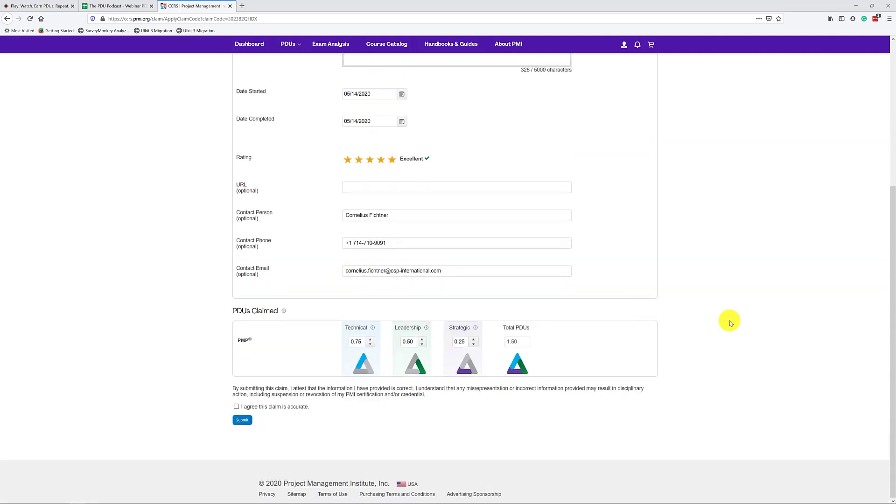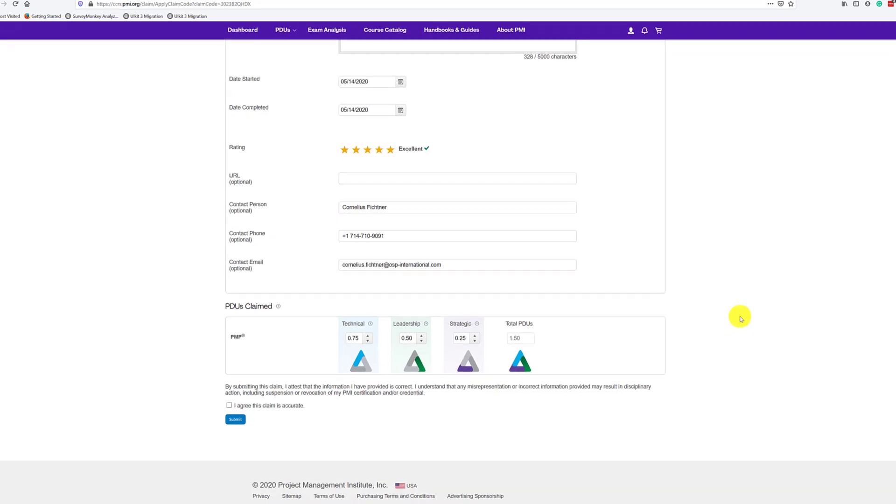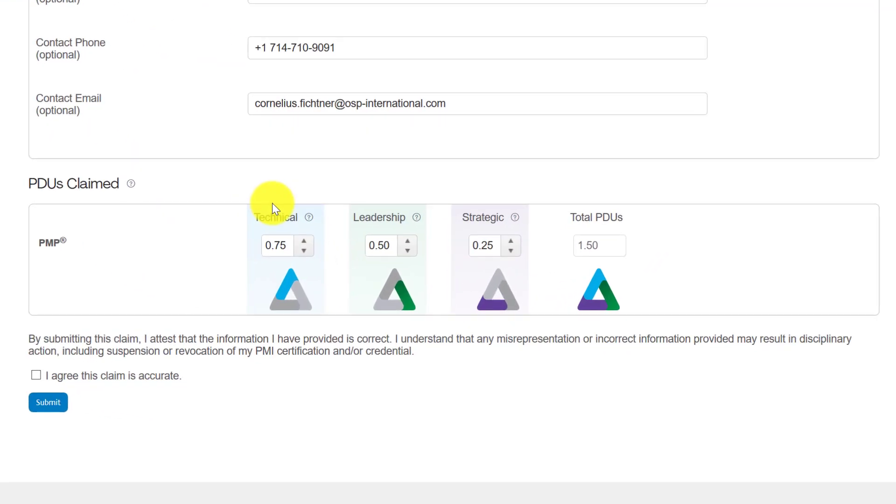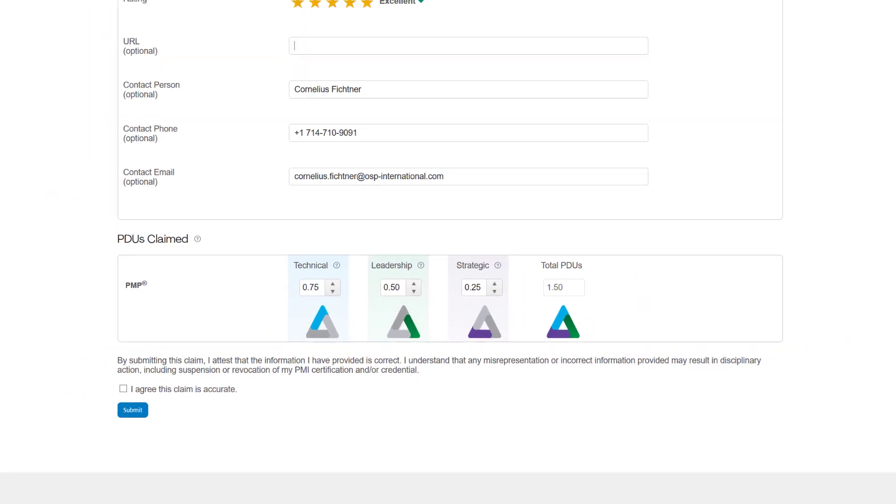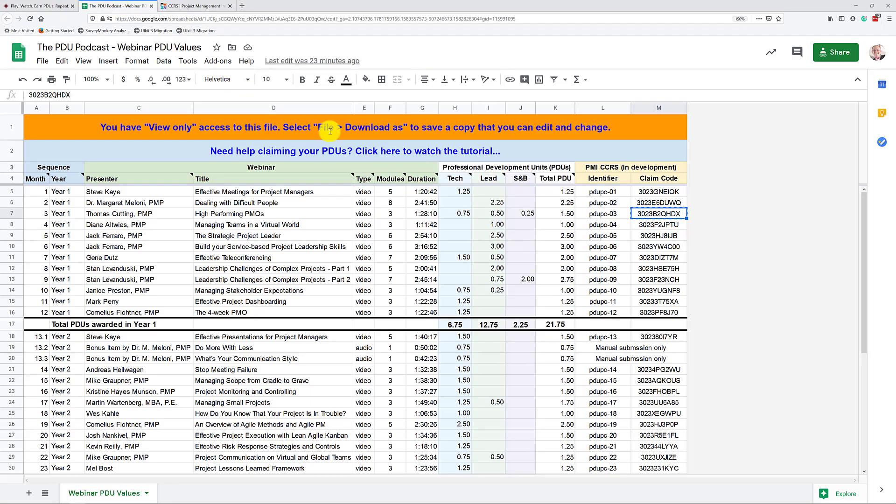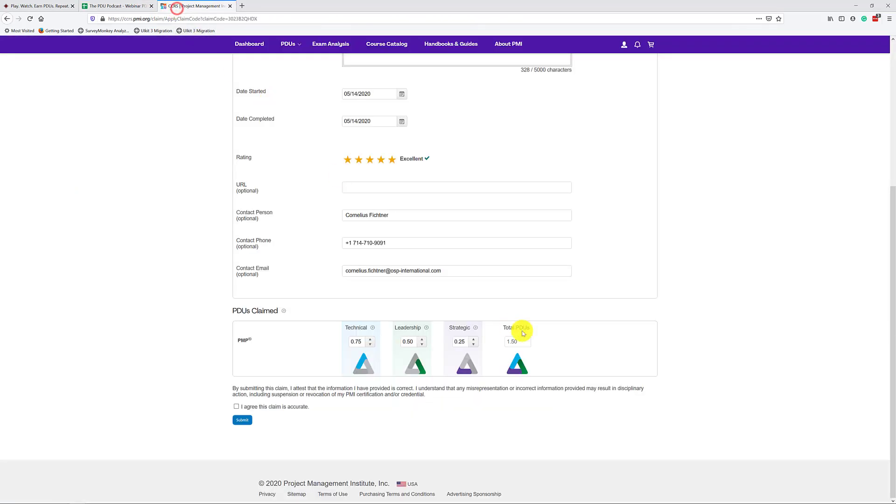And now here is the good news. PMI already knows how many PDUs you can claim. It knows it's 0.75 technical, 0.5 leadership, and 0.25 strategic, a total of 1.5 PDUs. And when you go back to the table that we've looked at here, the spreadsheet, you can see that's exactly the same information as we have here.